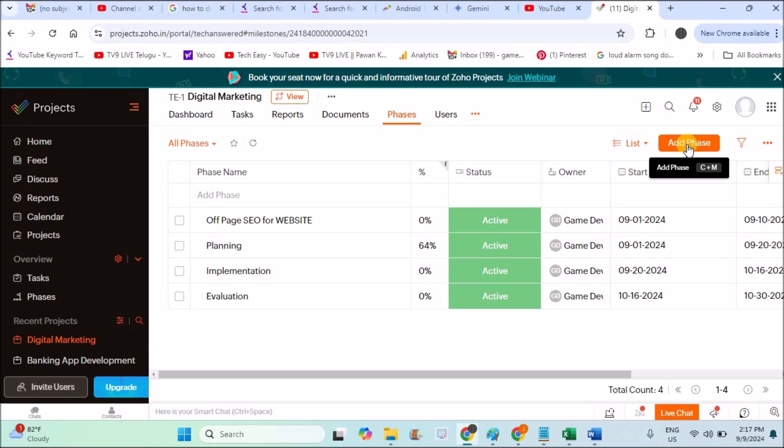Don't worry that you are unable to find the milestone option. These phases are nothing but the milestones. If you have any more questions, please ask in the comments. Thanks for watching, have a nice day.